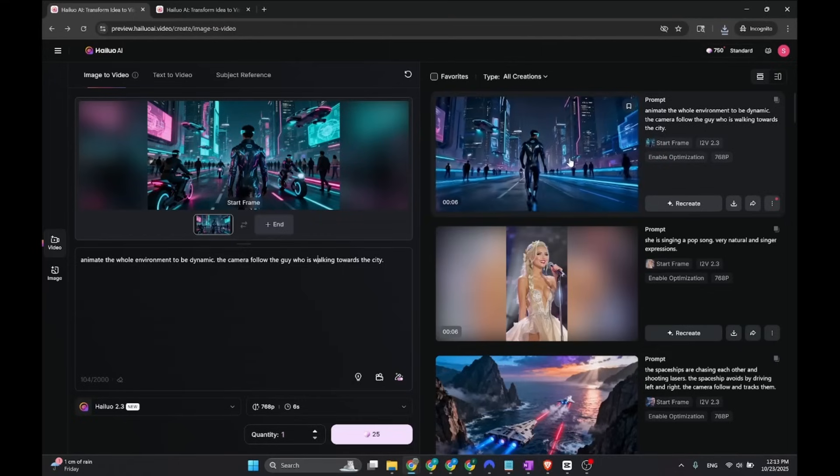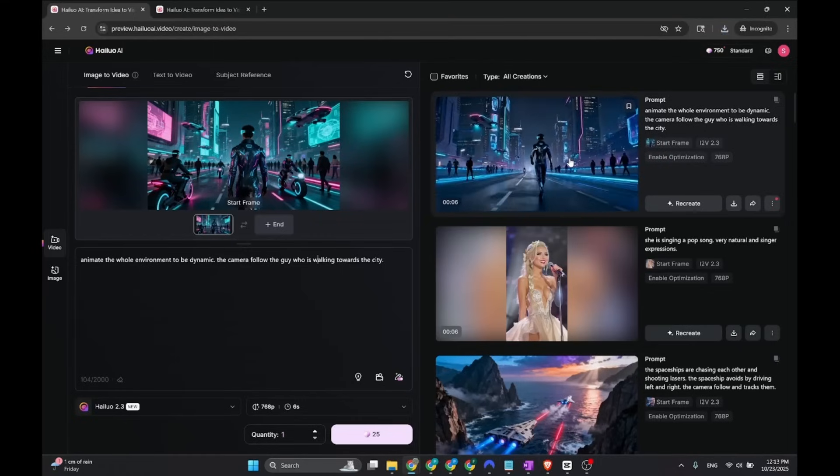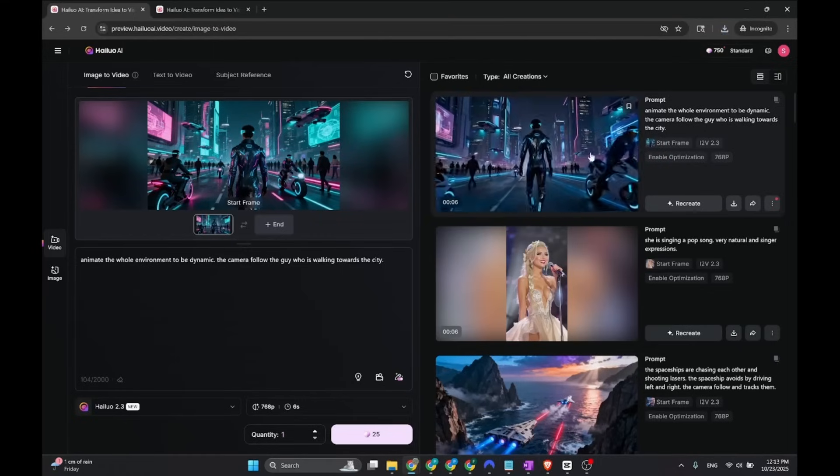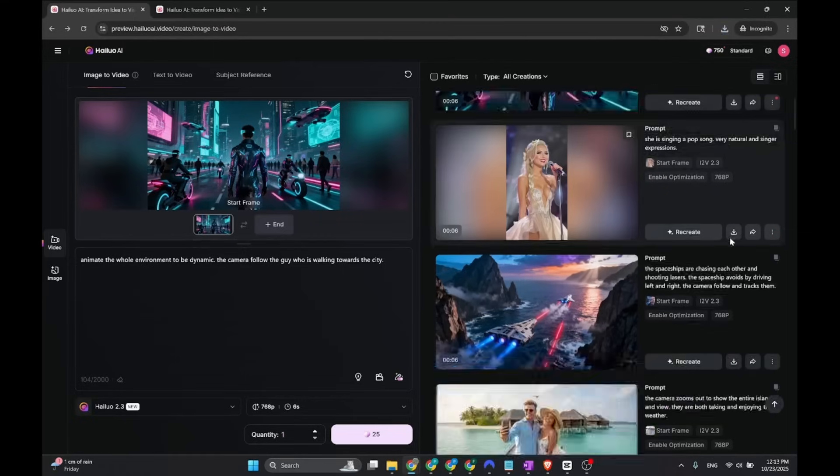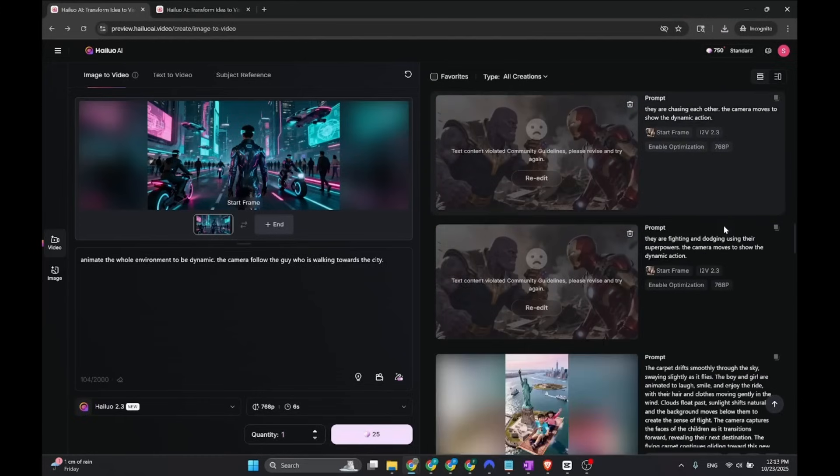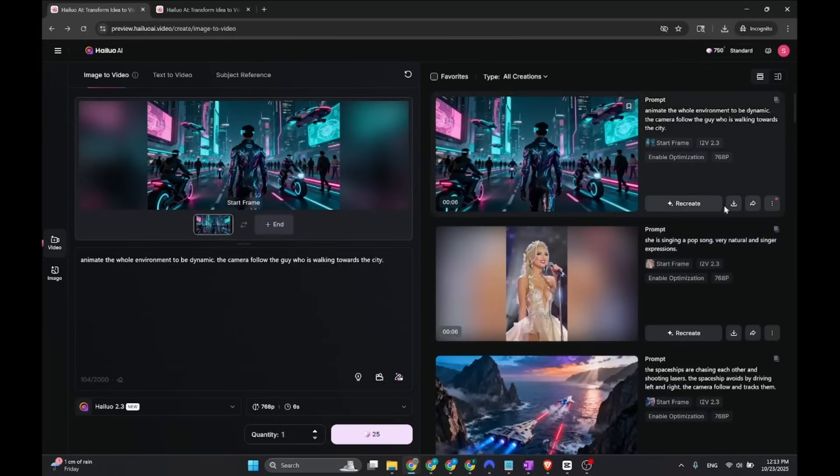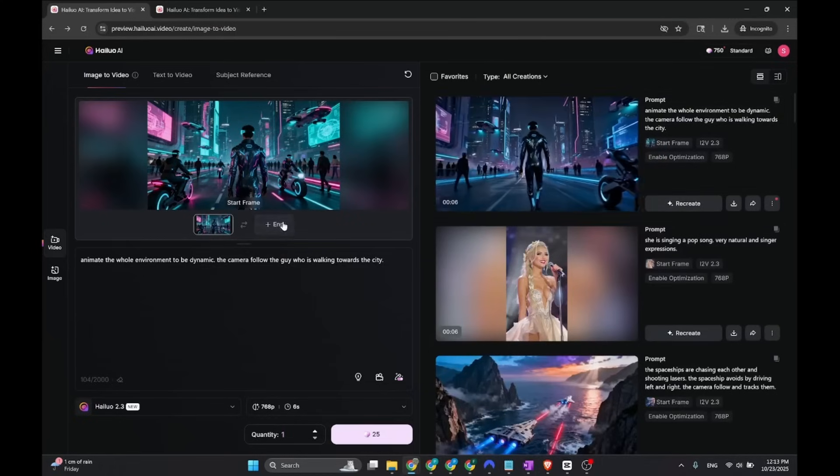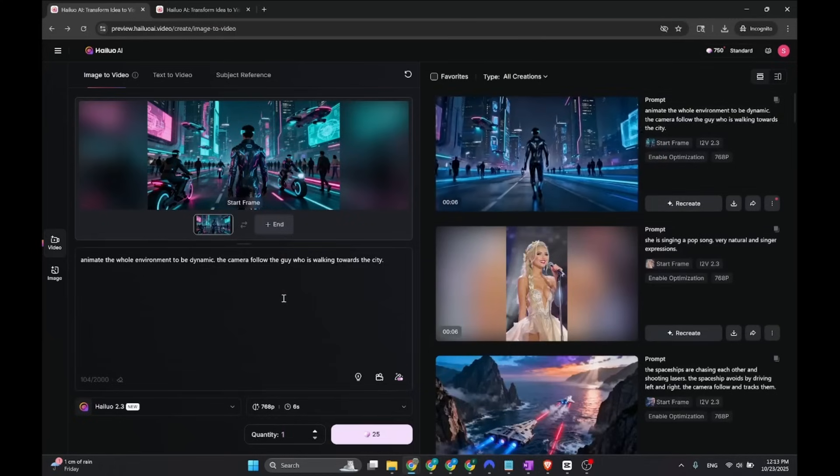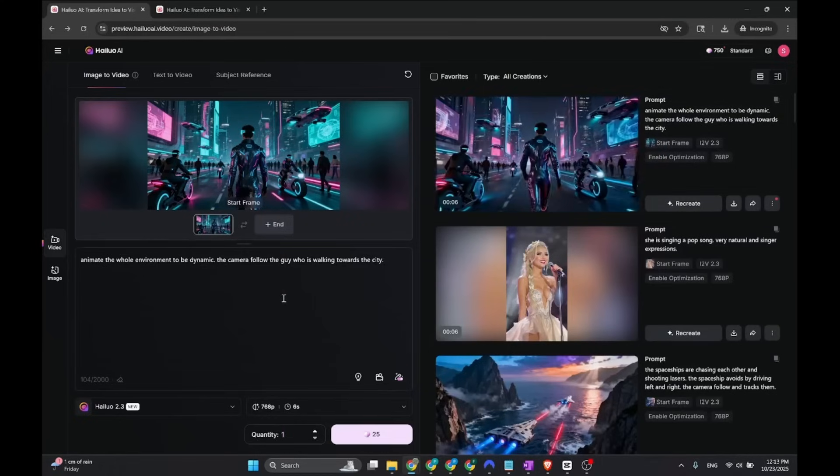That's it for my review for Hailua 2.3. If you guys want to have access early, just leave in comment below Hailua, and I'm going to try to get you early access. Thank you guys for watching. Please give a like and subscribe. Follow me for more videos. Thank you guys, bye.